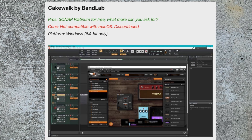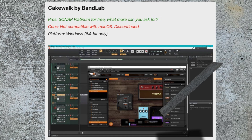If you're on a Windows platform, Cakewalk by BandLab is the number one choice. In this report, they said it will no longer be supported for a period of time — it's going to be discontinued at some point. There are actually two platforms from BandLab, both Sonar and Cakewalk. It's currently only available for Windows 64-bit.